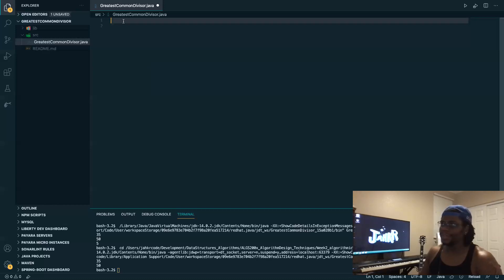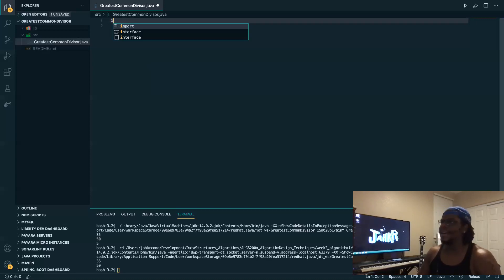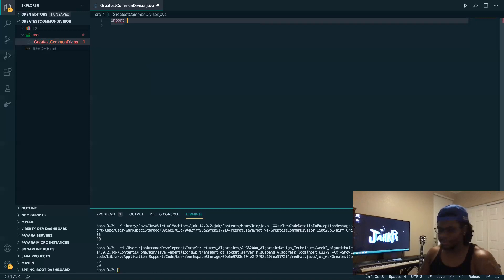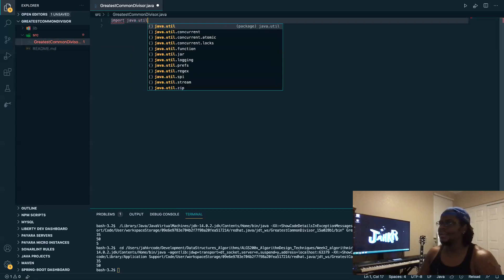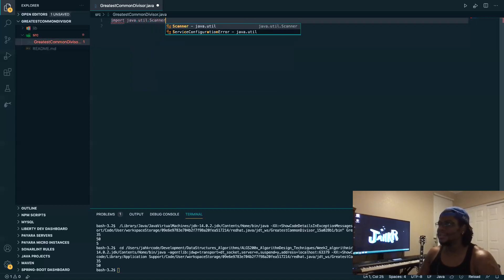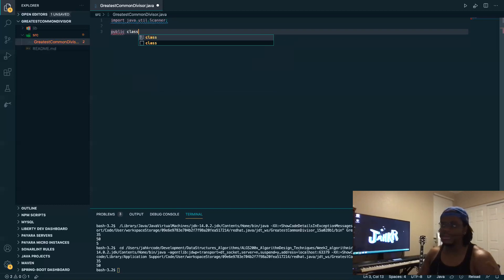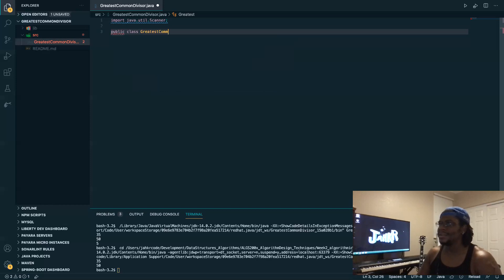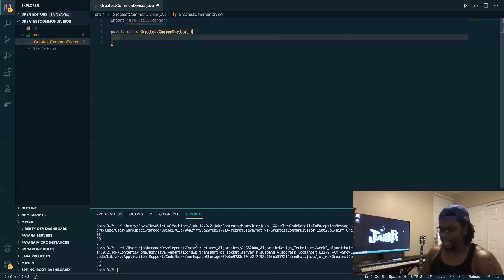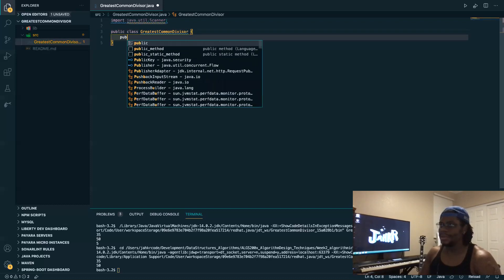It's also an example of recursion. First, you want to import java.util.Scanner, and here we have our class called CommonDivisor.